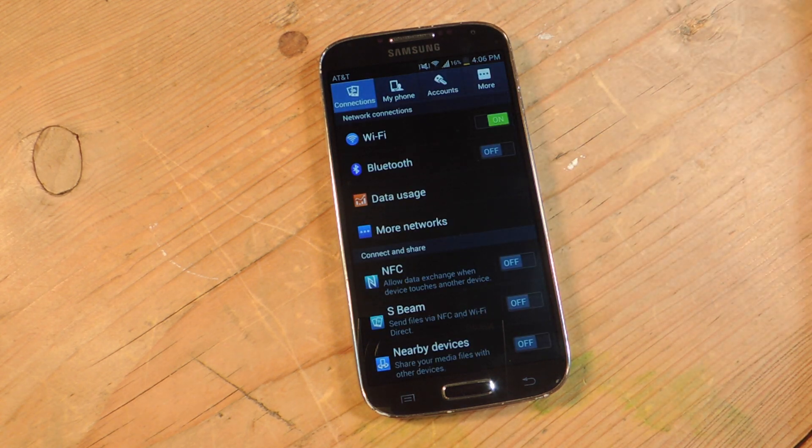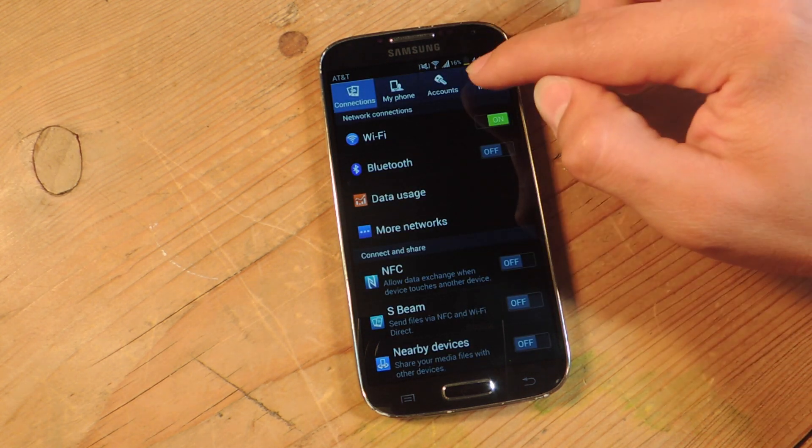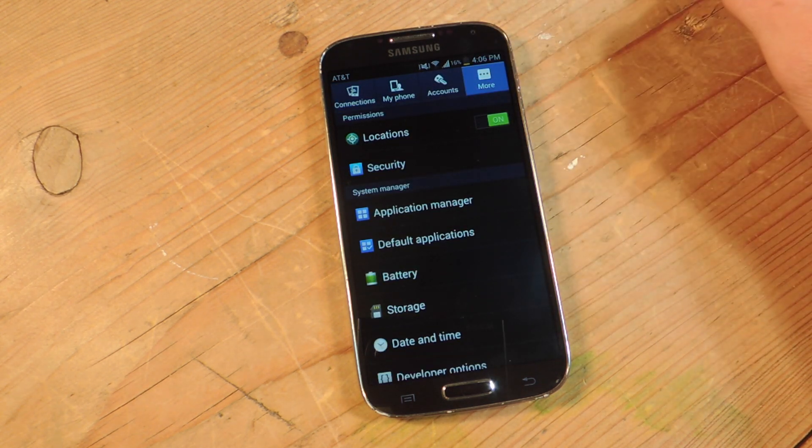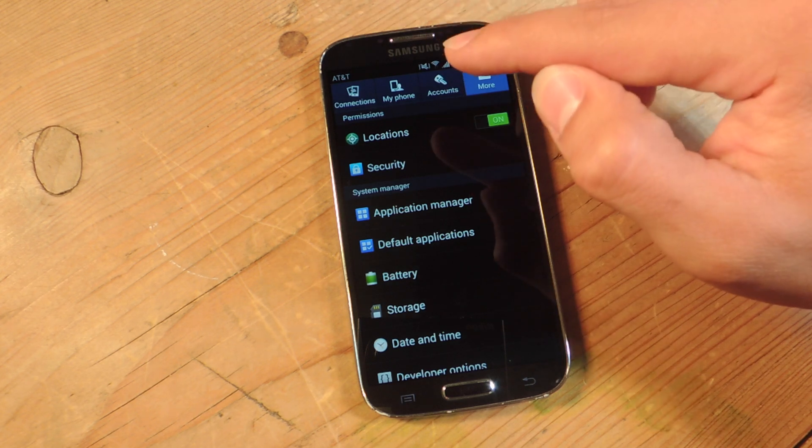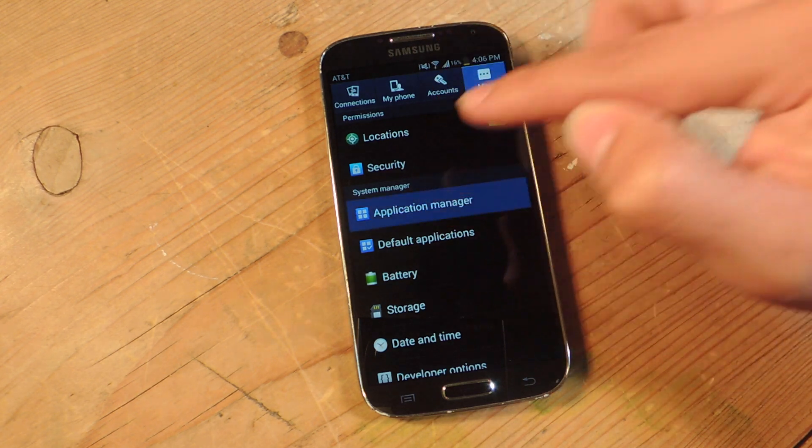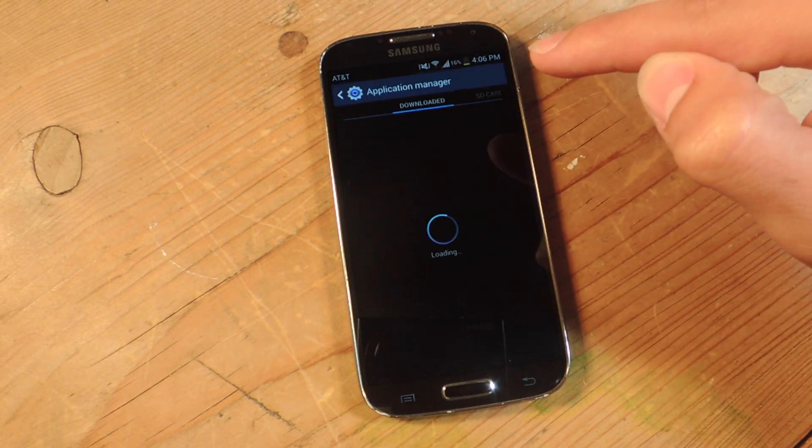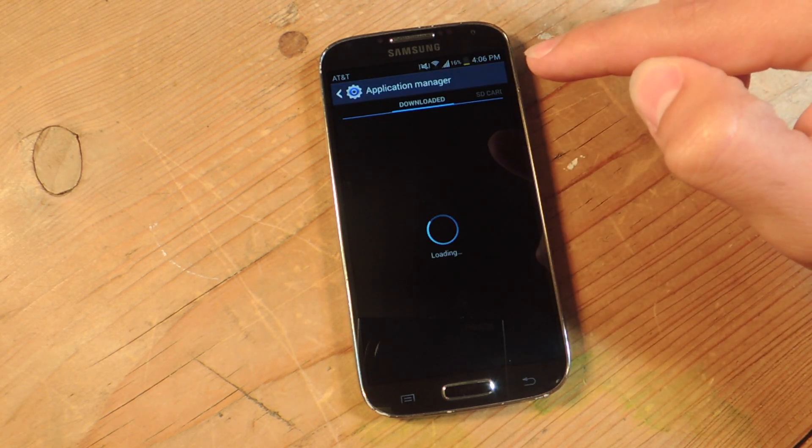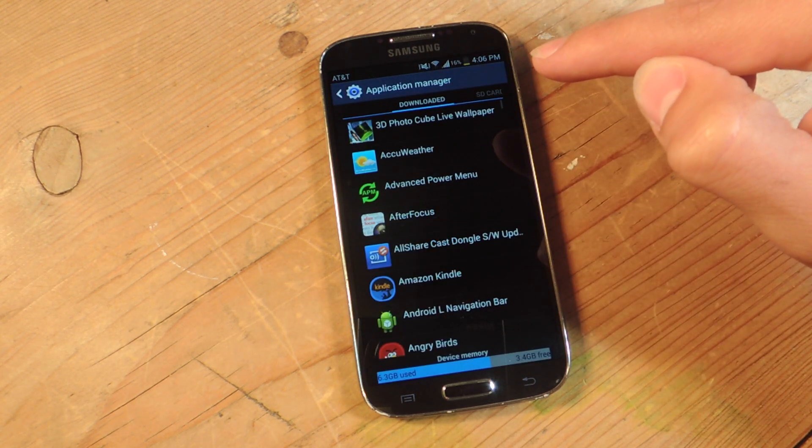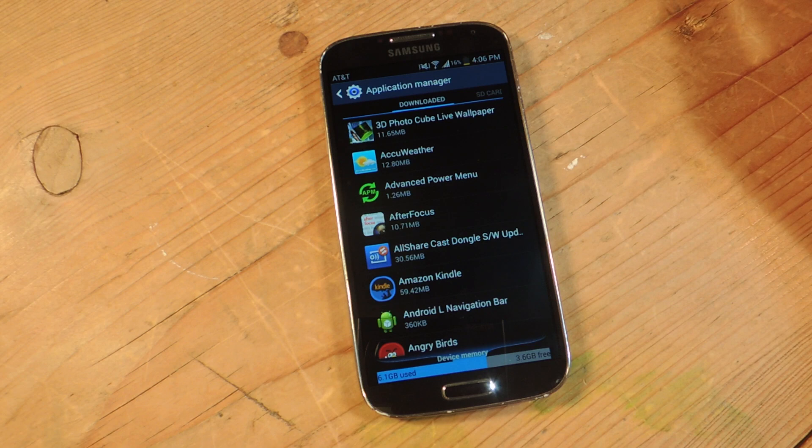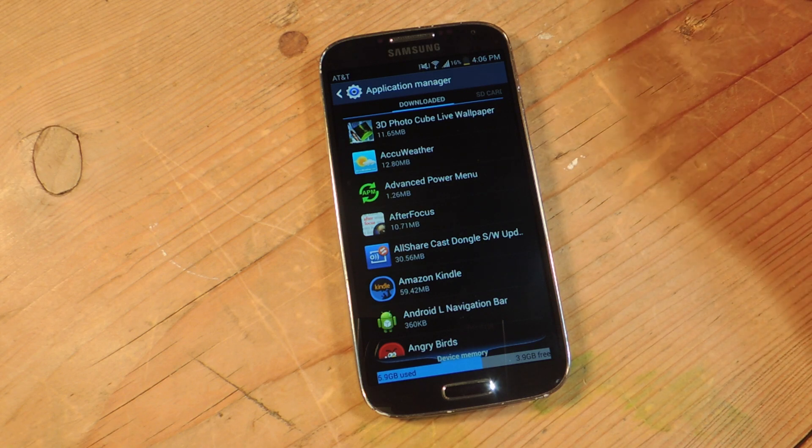So to get more information about your apps, go into the settings, go into more, go into application manager. To see the storage space that it's taking up,